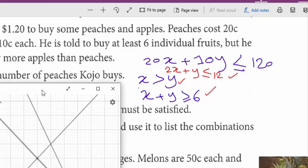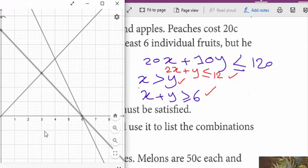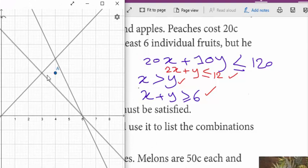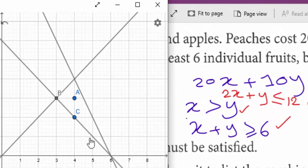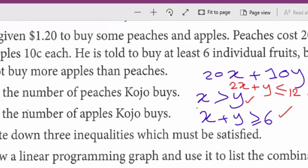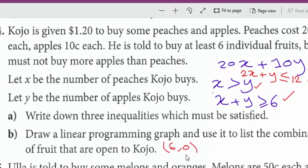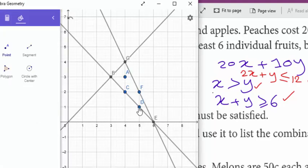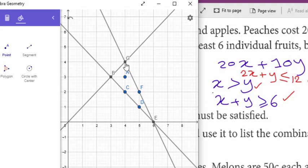Now let's pick some points satisfying part B. The possible points with whole number coordinates are: (6, 0) — 6 peaches and 0 apples; (5, 1) — 5 peaches and 1 apple; (4, 2) — 4 peaches and 2 apples; (3, 3) — 3 peaches and 3 apples; (4, 4) — wait, (4, 3) — 4 peaches and 3 apples; (5, 2) — 5 peaches and 2 apples. These are all the possible combinations.